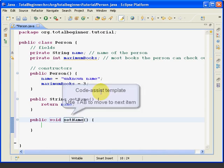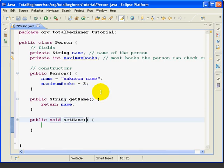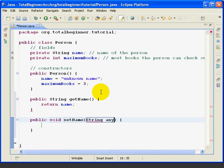Again, I hit the tab. It takes me inside the parentheses where I can put in the parameters for this method, in which case this is string anyName. And we'll talk about the content of this in a minute.